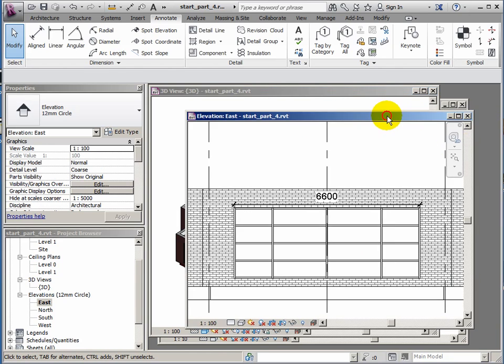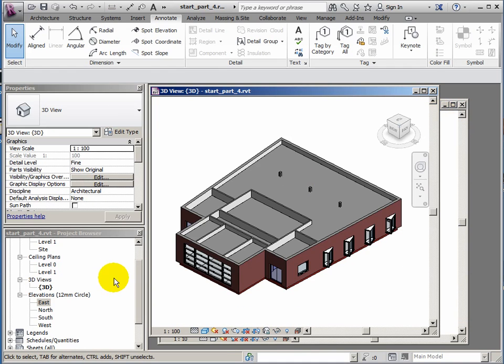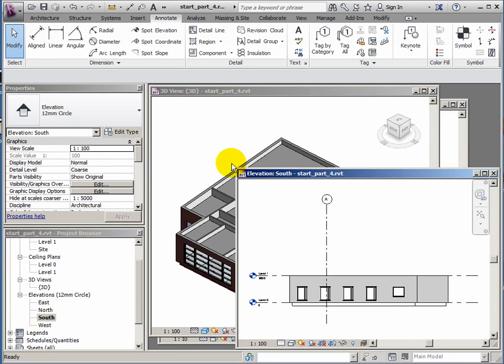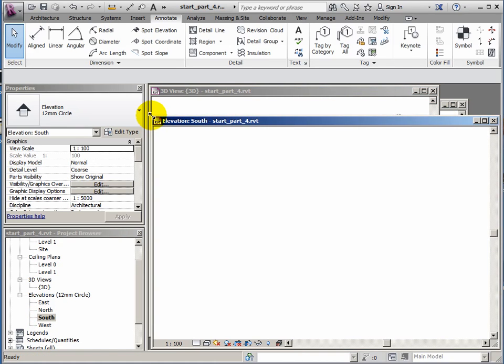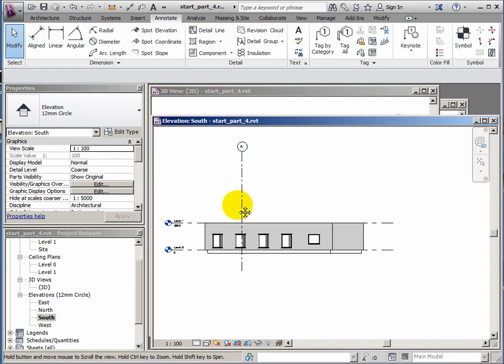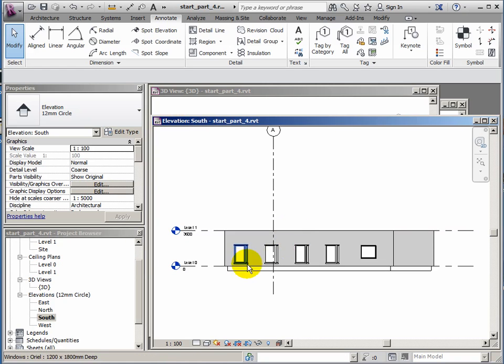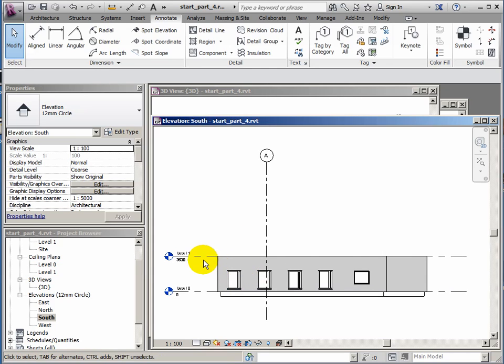So let's have a look. I'm going to close down the east elevation that I've got and open up the south elevation. Double click there, open up south. Let's stretch it out a bit. So it's nothing fancy, we've just got walls here with the window openings on the side.